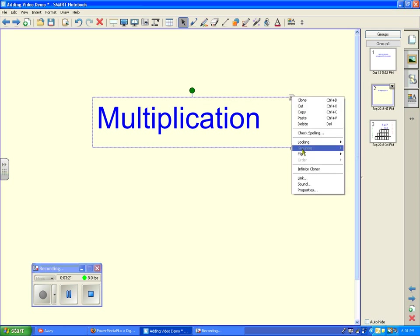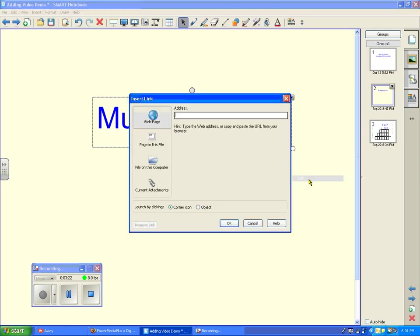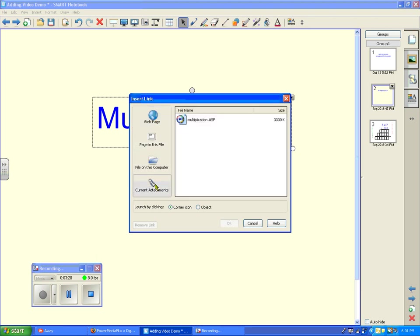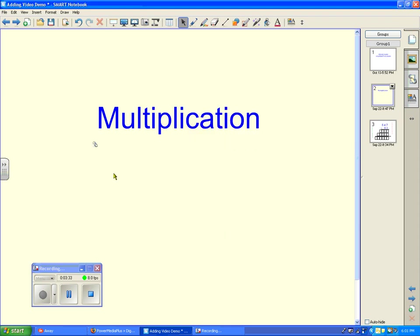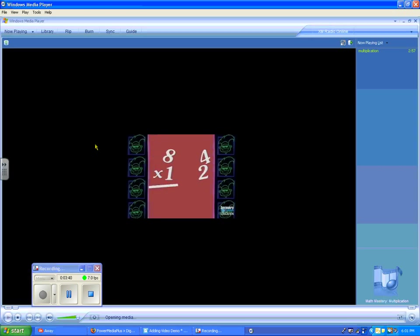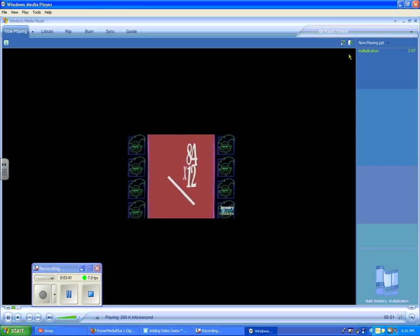Now the rest is very simple. I'm just going to link the word "multiplication" to a current attachment. I already have the multiplication video there, and you can see the little paper clip icon comes up indicating there's an attachment for the movie. If I click on that, my movie will play.